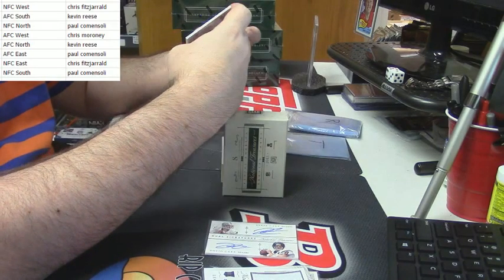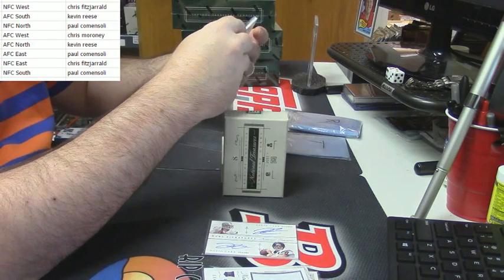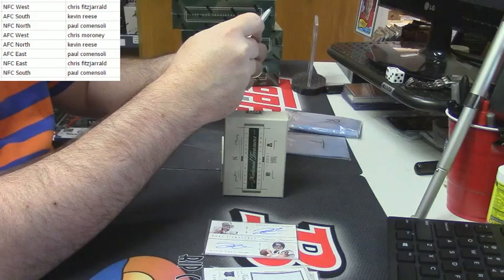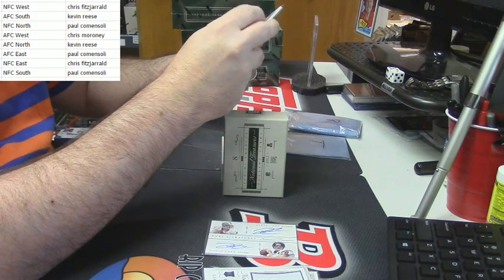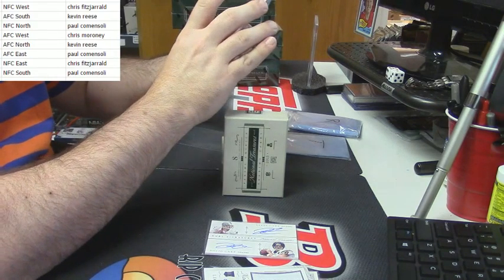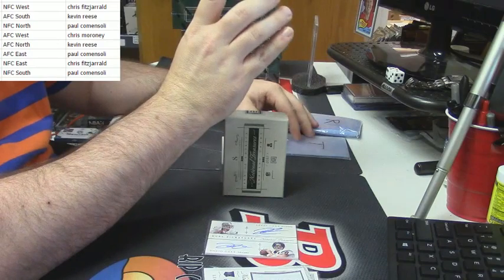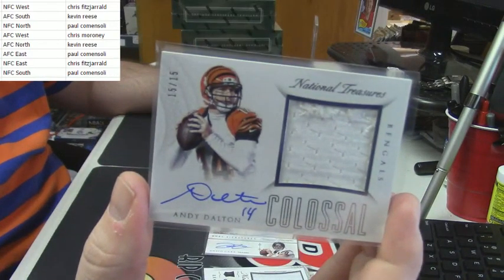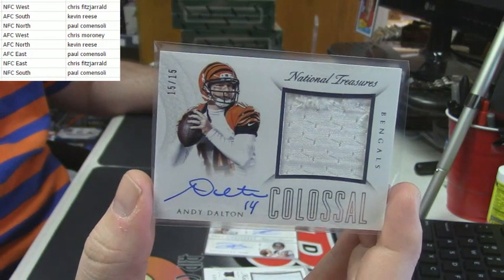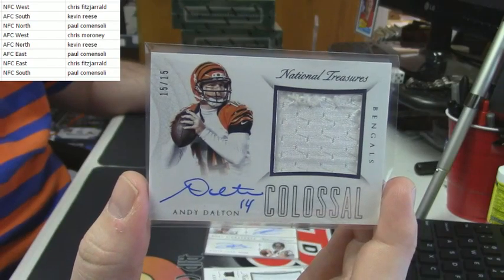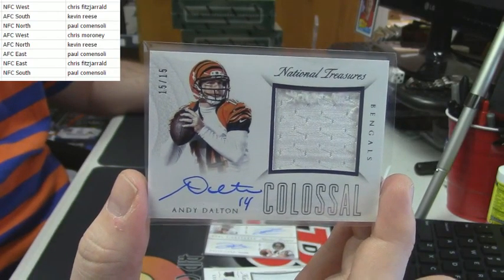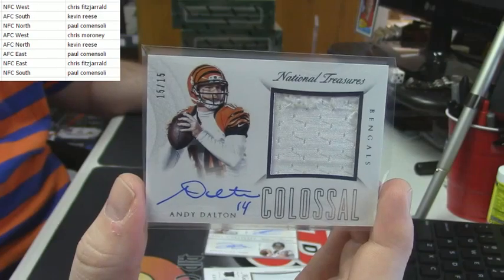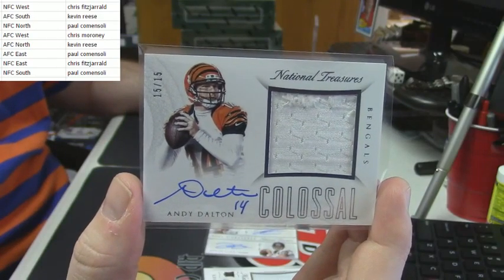15 out of 59 for the Cincinnati Bengals, eBay 101 for the Cincinnati Bengals, Colossal on card Patch Auto for Andy Dalton. That's a good card. AFC North.